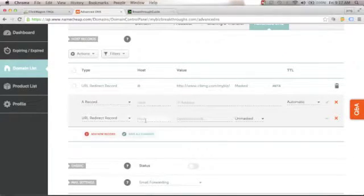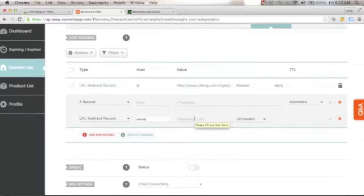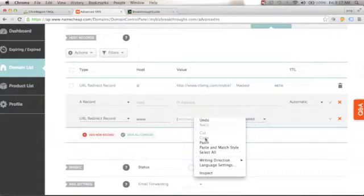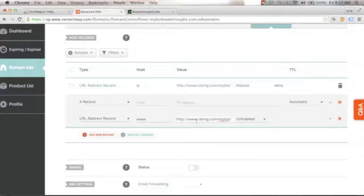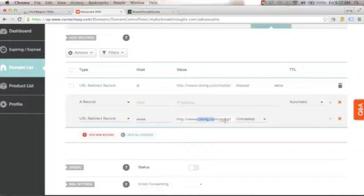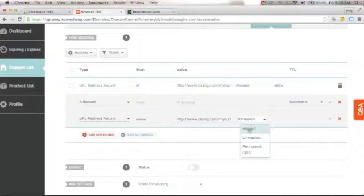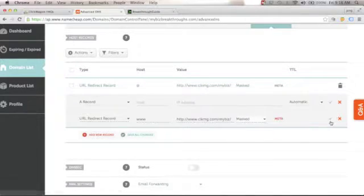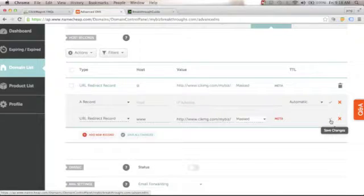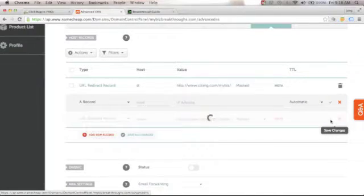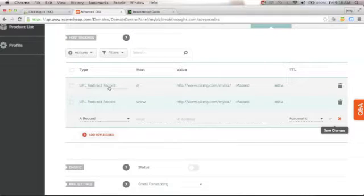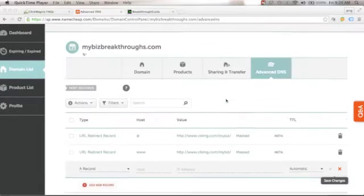For the new URL Redirect record, set the host to 'www' and for the destination URL, paste the same ClickMagic link — the clkmg URL with your username. Click the drop-down arrow, change it from Unmasked to Masked, then click the check icon to save. You should now have two URL Redirect records set up.